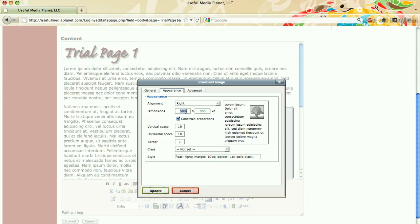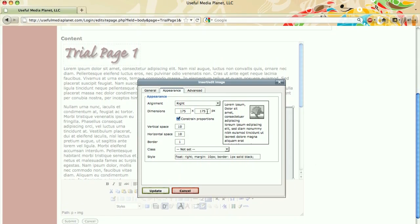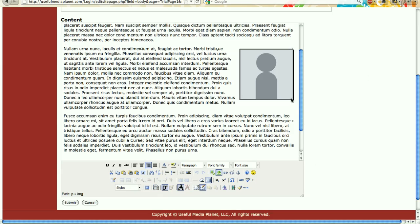I change the first dimension and as long as I have this check box for constrained proportions selected, it automatically figures the second dimension as soon as I click in that box. I'm going to allow everything else to remain the same and I'm going to click update. I can already see that looks much better, but I think I want it a little larger yet.